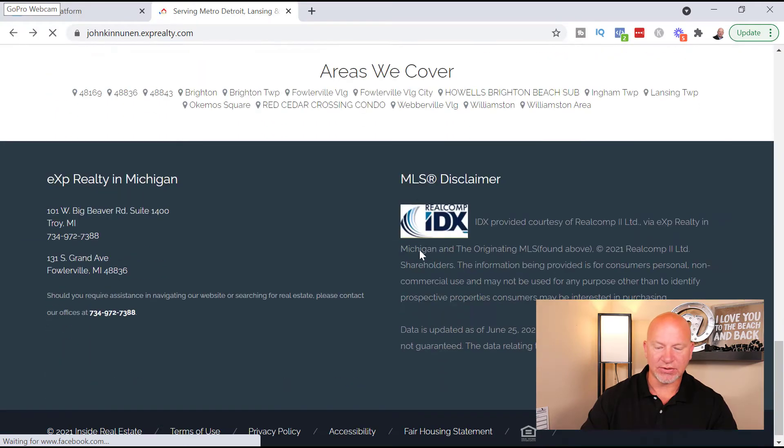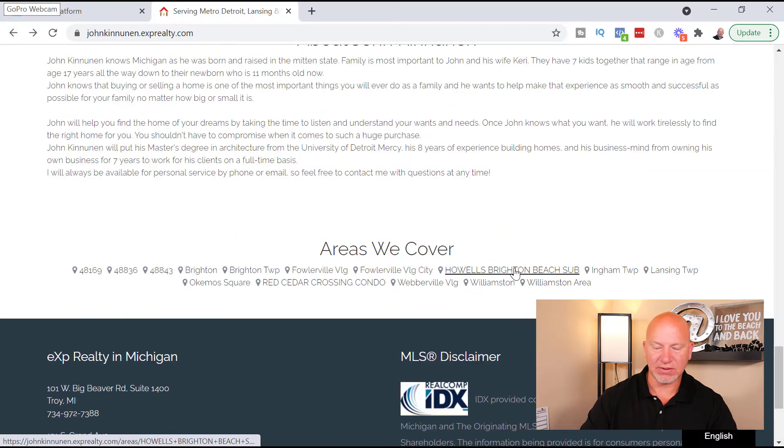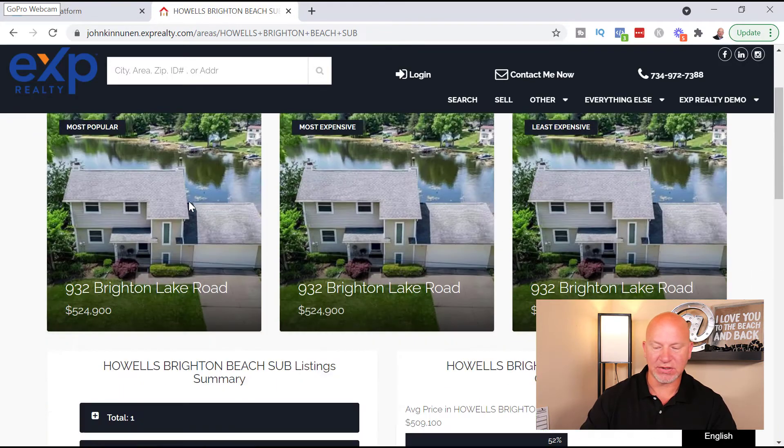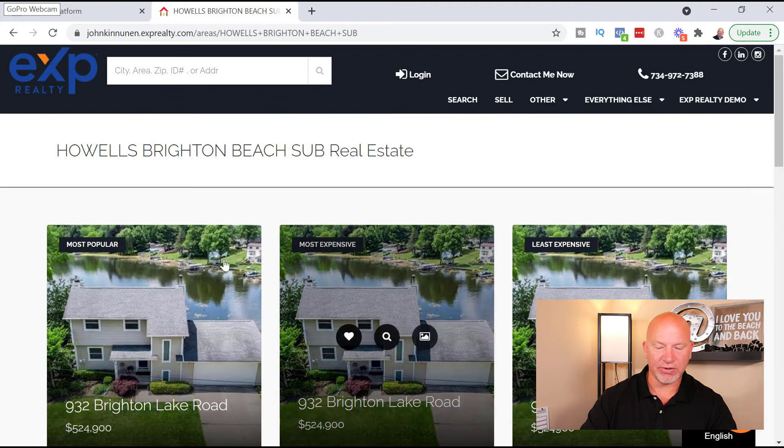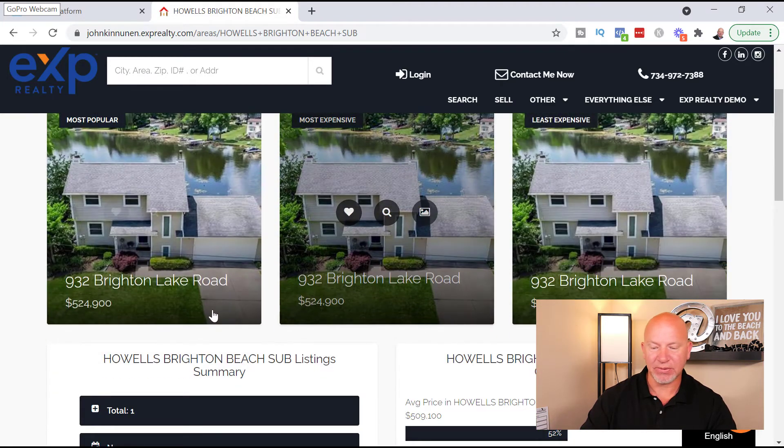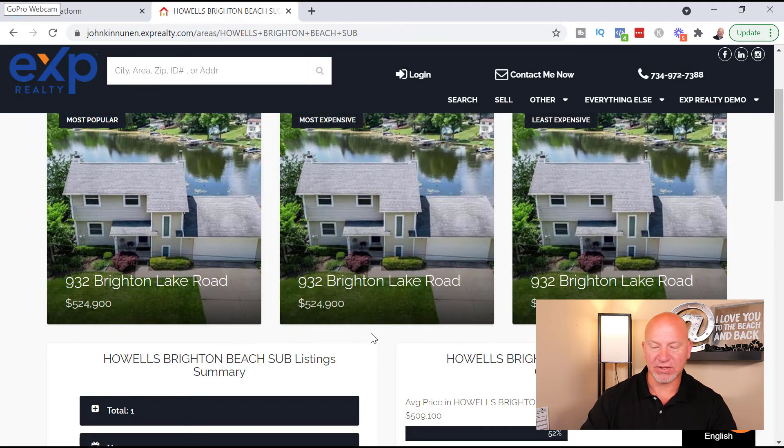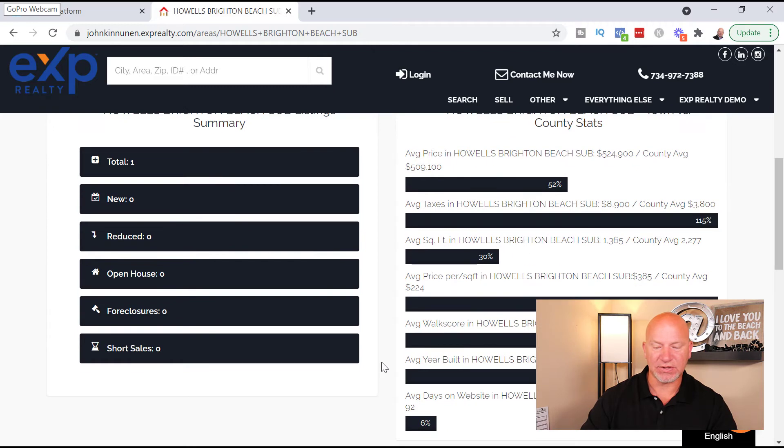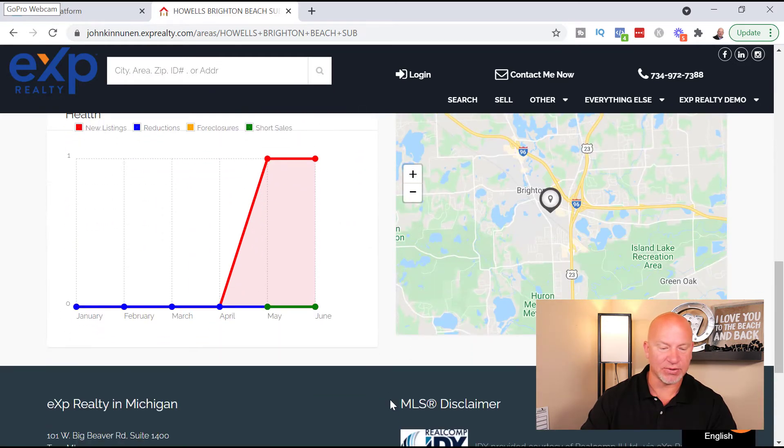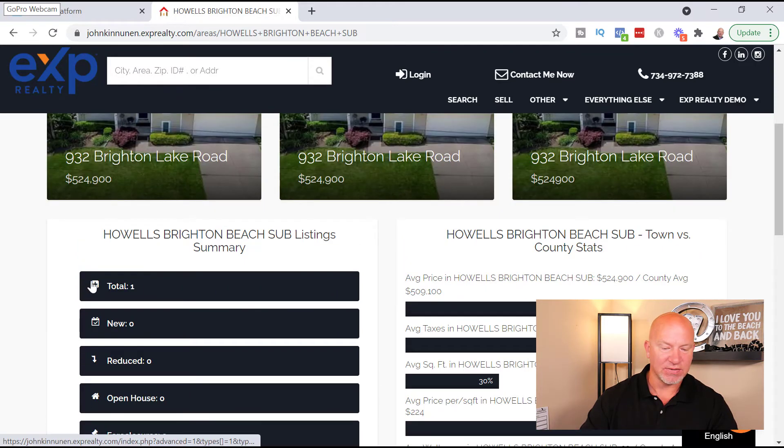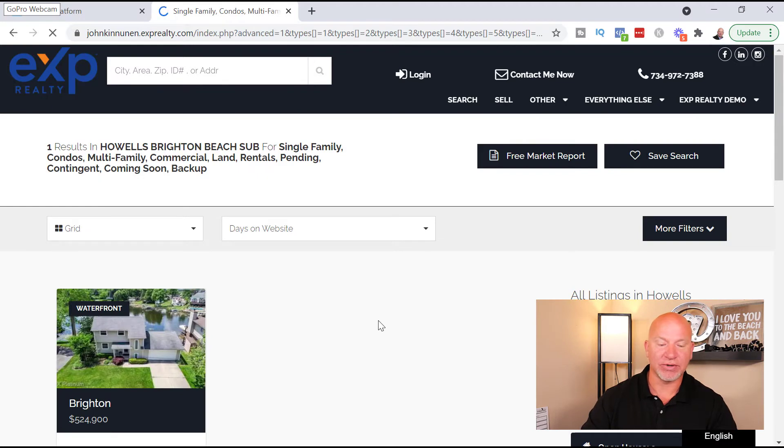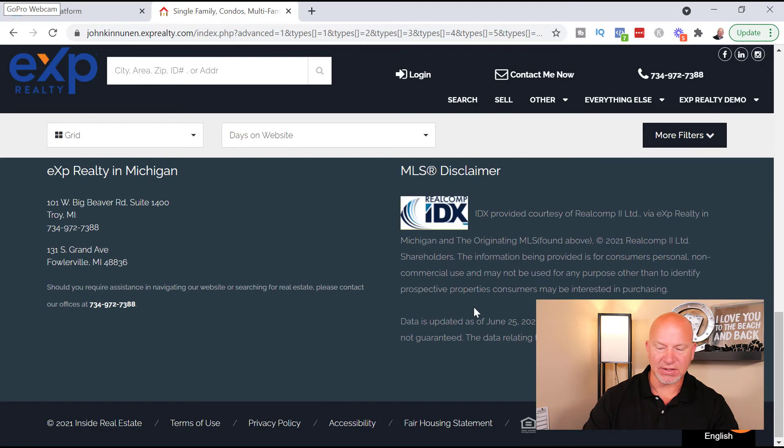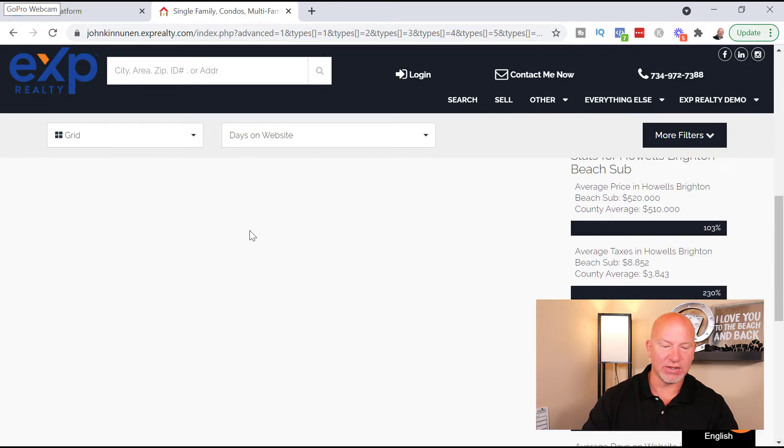So you can come back, let's see, let's go to a different, oh you don't have to go all the way back, but let's go to the other one that I just added, the Howell Brighton Beach sub. So this is cool. So right here it takes you right to these. You got your most popular, your most expensive, least expensive for sale in that neighborhood. Now this is a bigger neighborhood, so there's going to be, the other page would look like this if there were more homes for sale in that neighborhood.